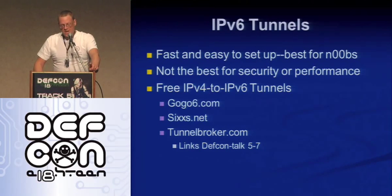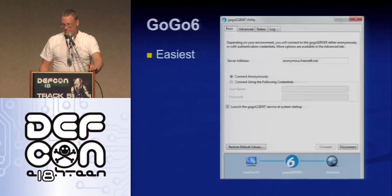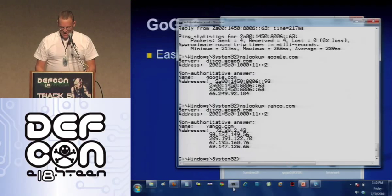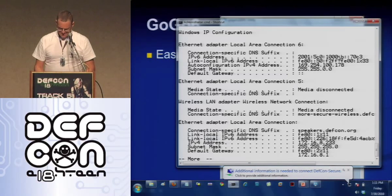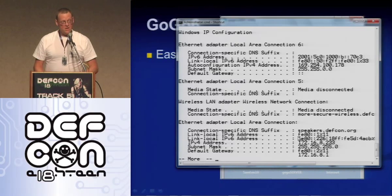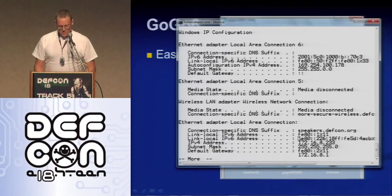There are free tunnel brokers out there. Hurricane Electric has one called Tunnel Broker, 6XS is one in Europe, GoGo6 is my favorite because it's easy. You don't have to do anything to get a GoGo6 tunnel up, except use Windows. I am on IPv6 right now — I'm connected with a wire to this DEF CON network, using Windows 7. Here is my local area connection. I have an IPv4 address of 172.16.8.233, and the FE80 address is a link-local address, like a 169.254 address — it can only be used for local traffic.